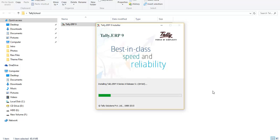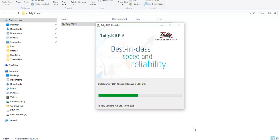Now click Install and Tally will start installing automatically. This is how easy and fast it is to install Tally on your computer — just go to Tally School, go to the download page, click the download button, download it, and install it with a single click. After installation is complete, Tally will work as usual. The installation will take some time, but after it finishes the desktop icon will appear on your computer.